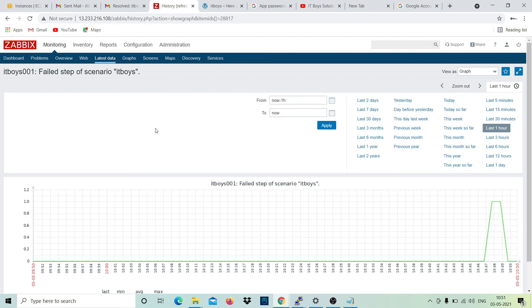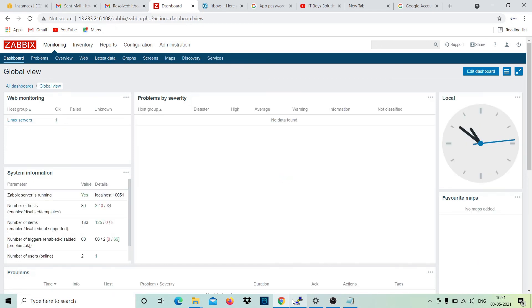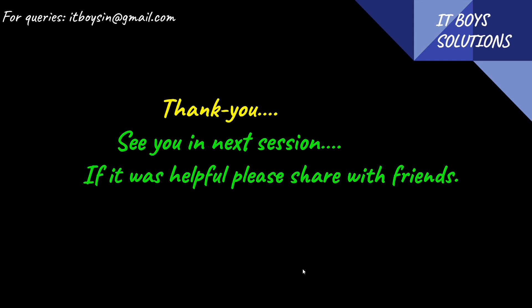Hope everything is clear. If you have any doubts you can ping me or comment. Thank you - please help me increase my subscribers and share my video. Have a nice day, we'll meet soon. Bye.